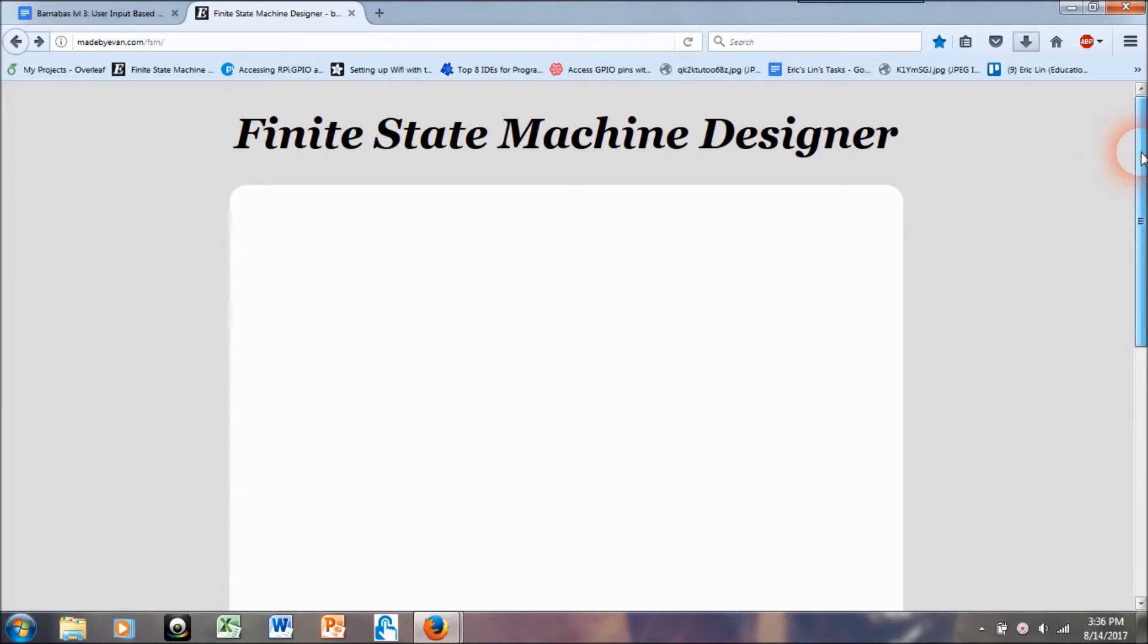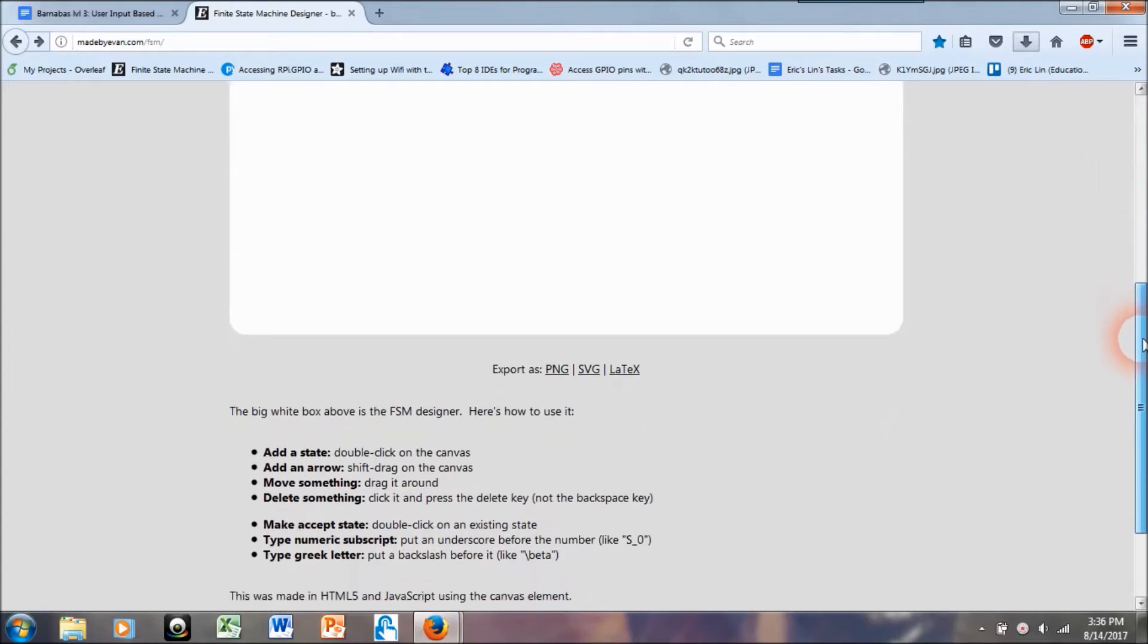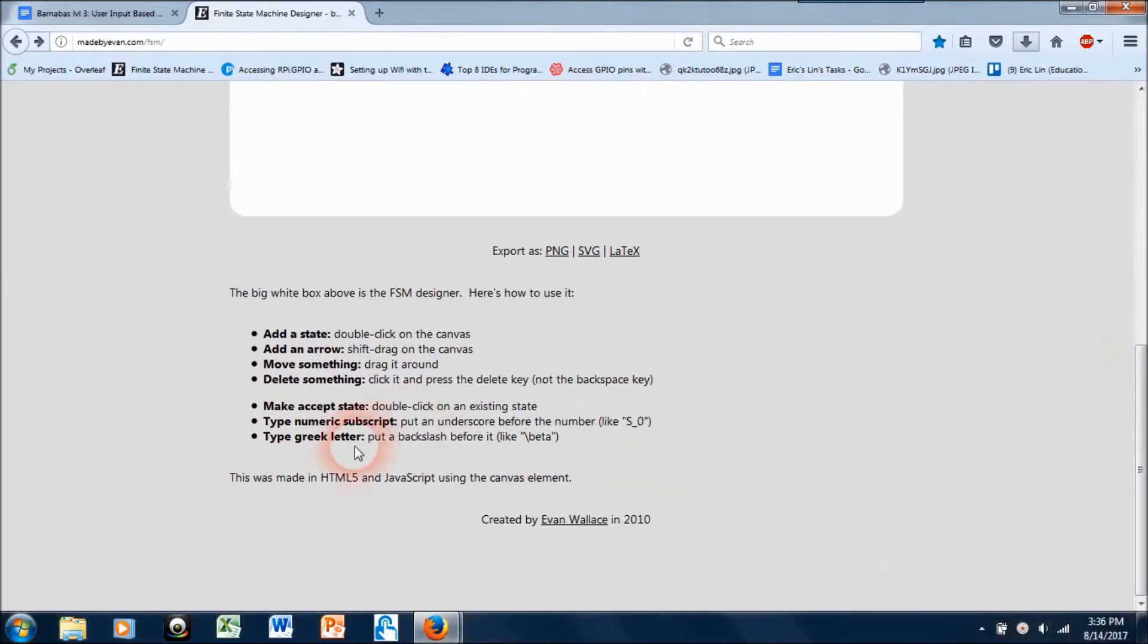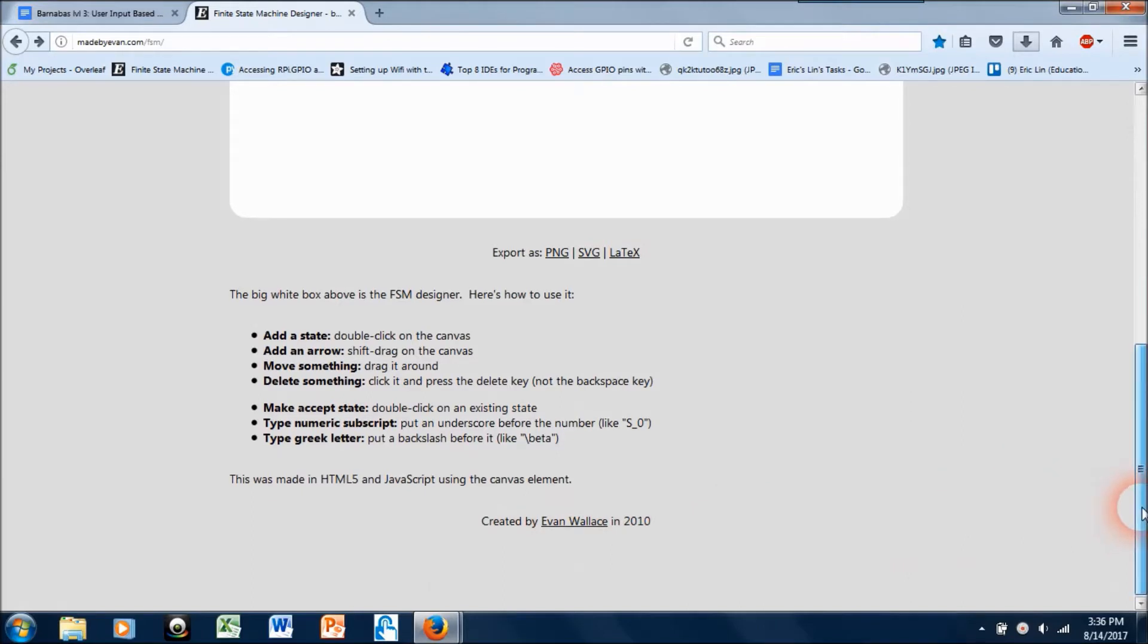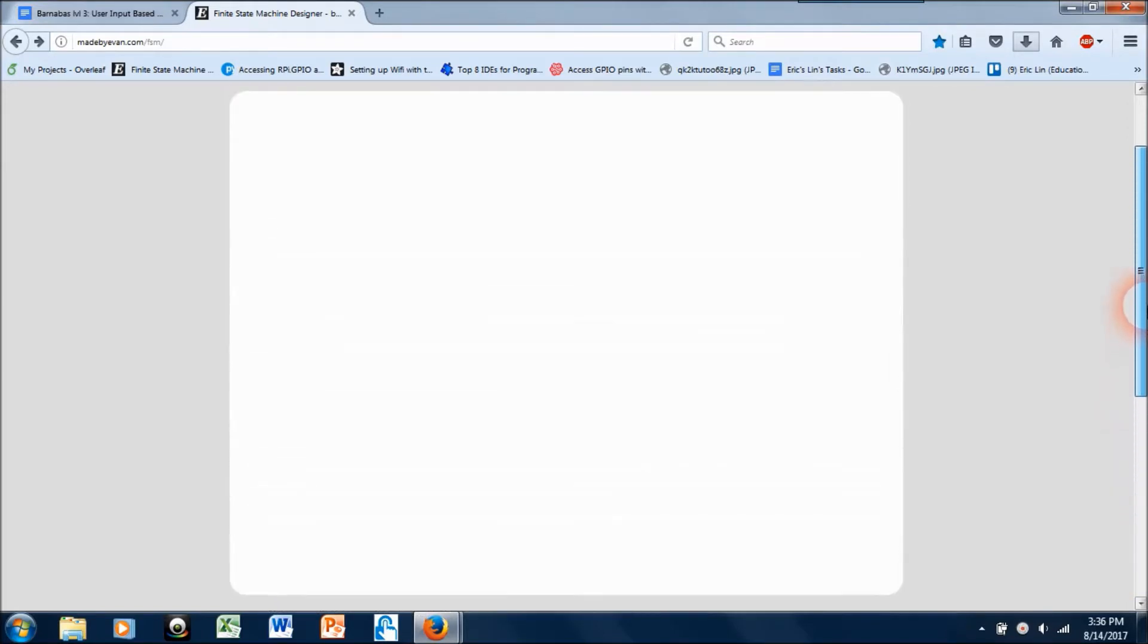I want to say really quickly that this was created by Evan Wallace in 2010. So Evan, if you're out there watching, thank you. I've been making good use of this.